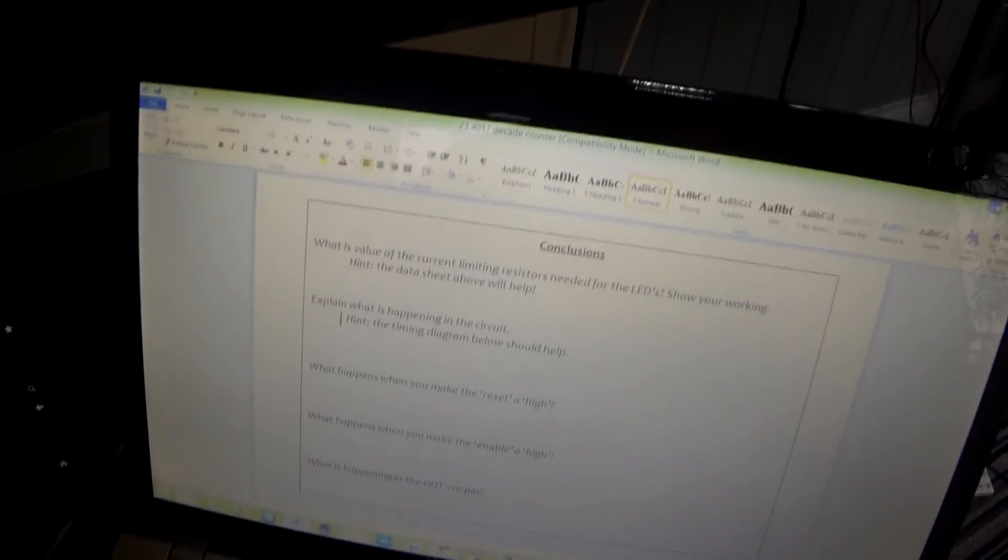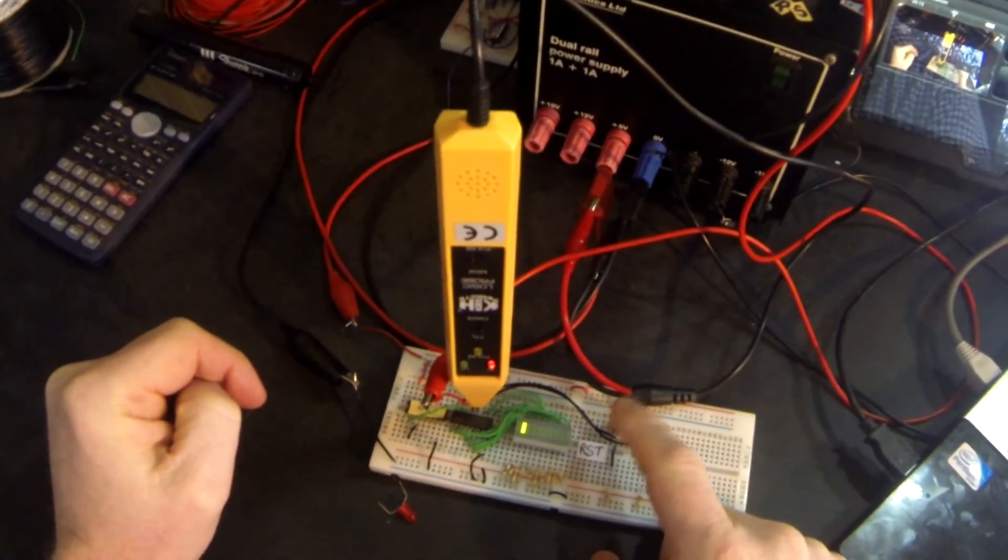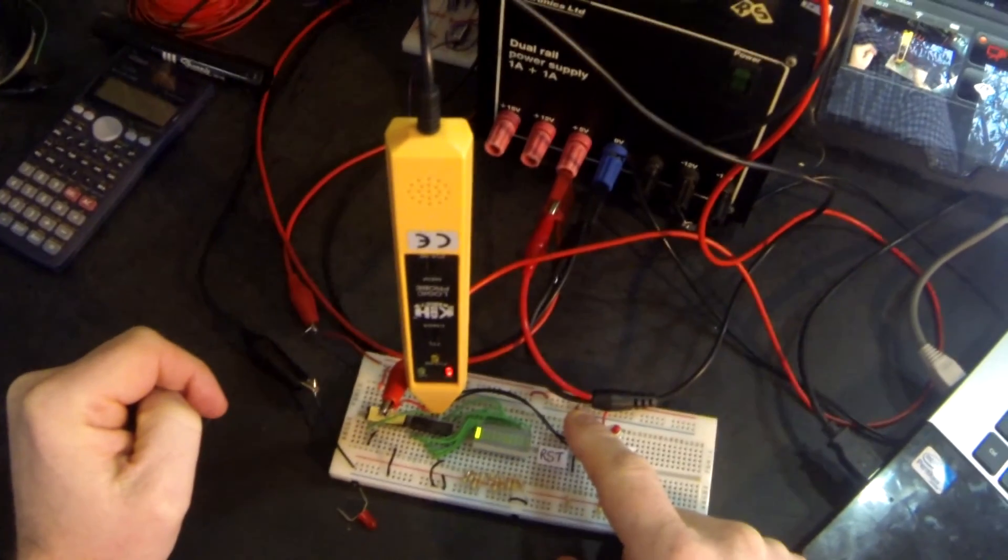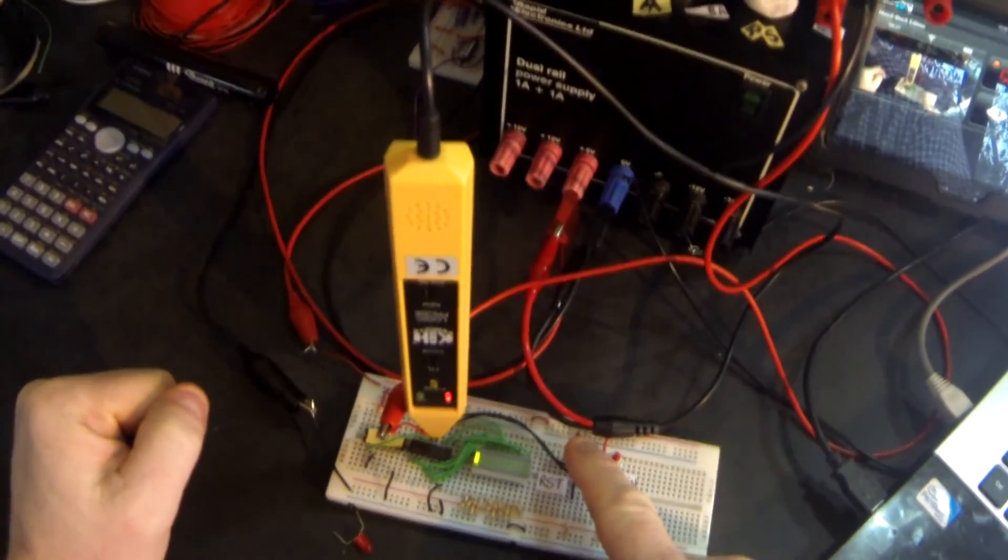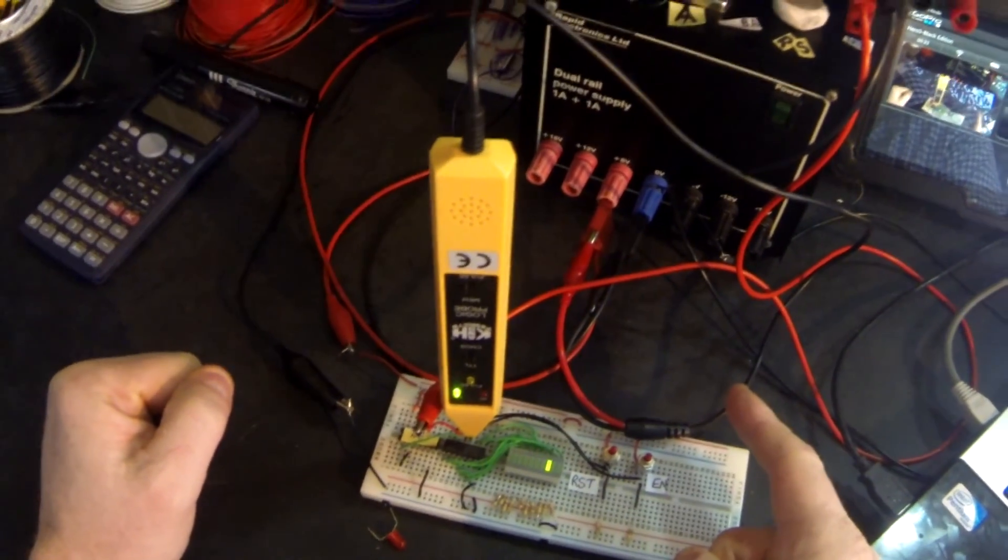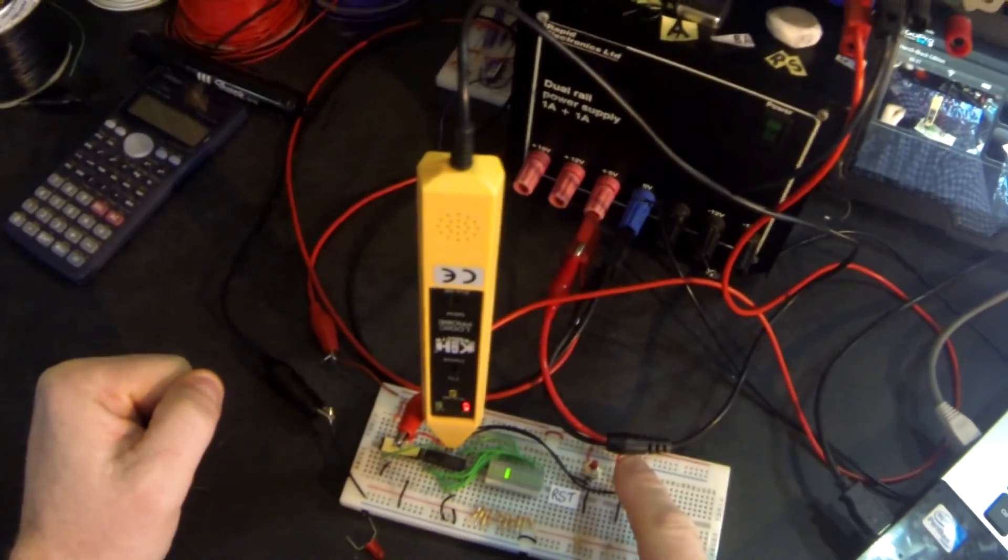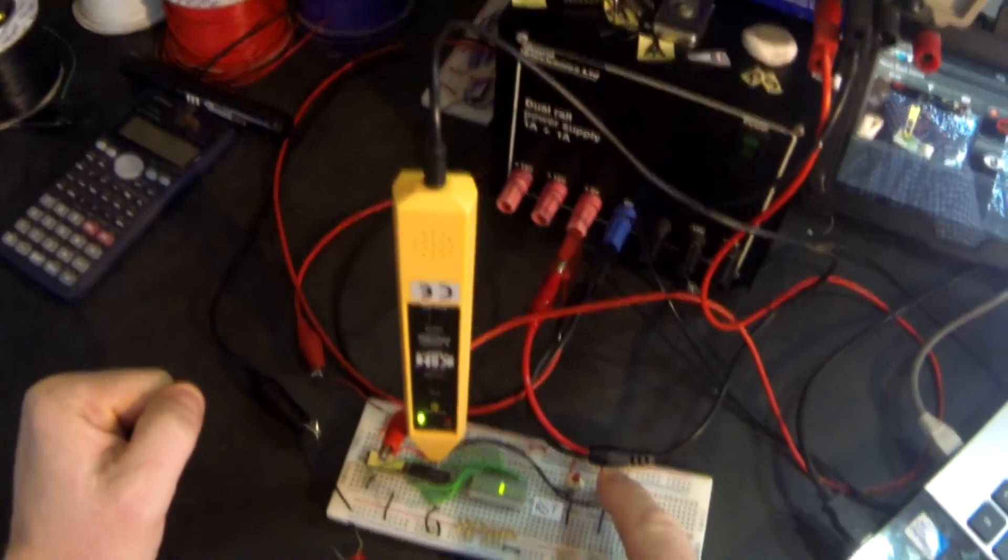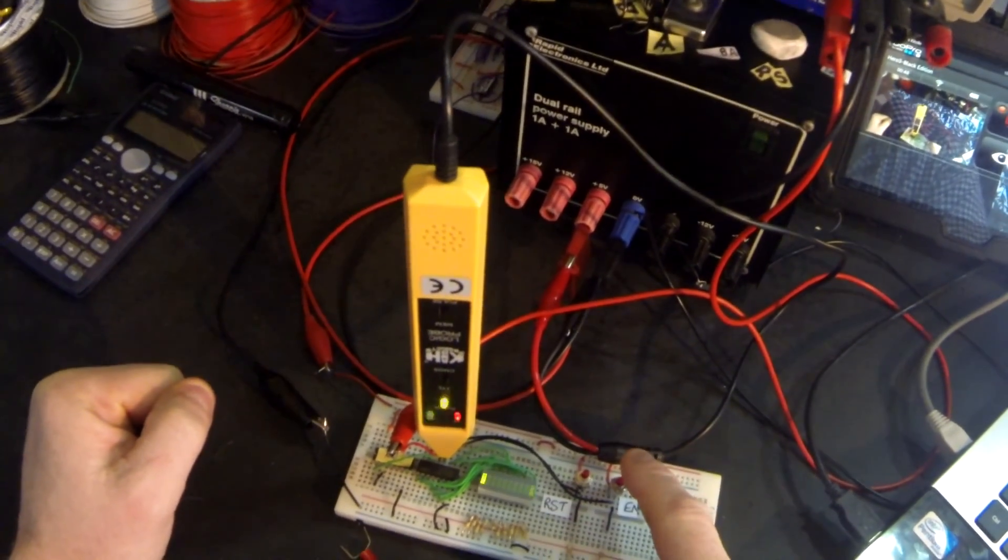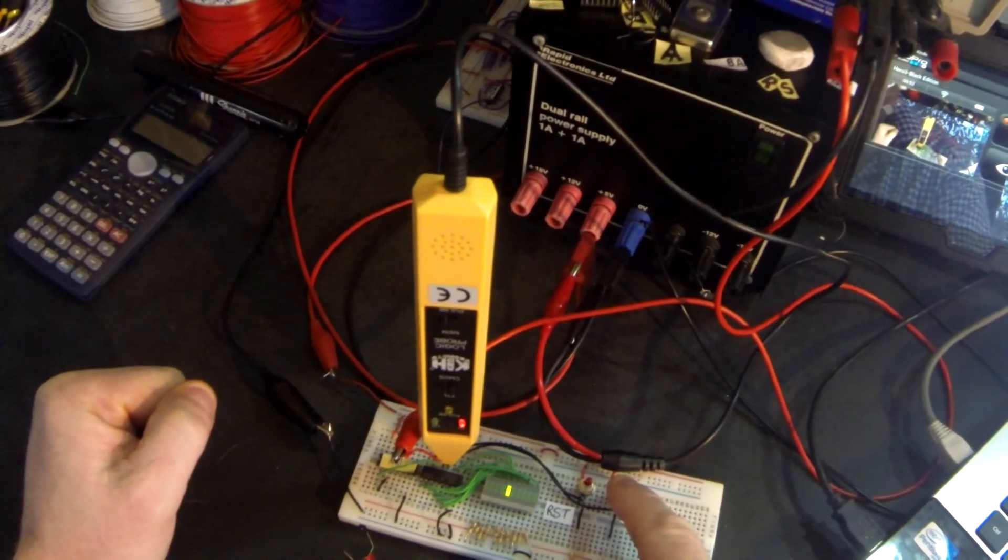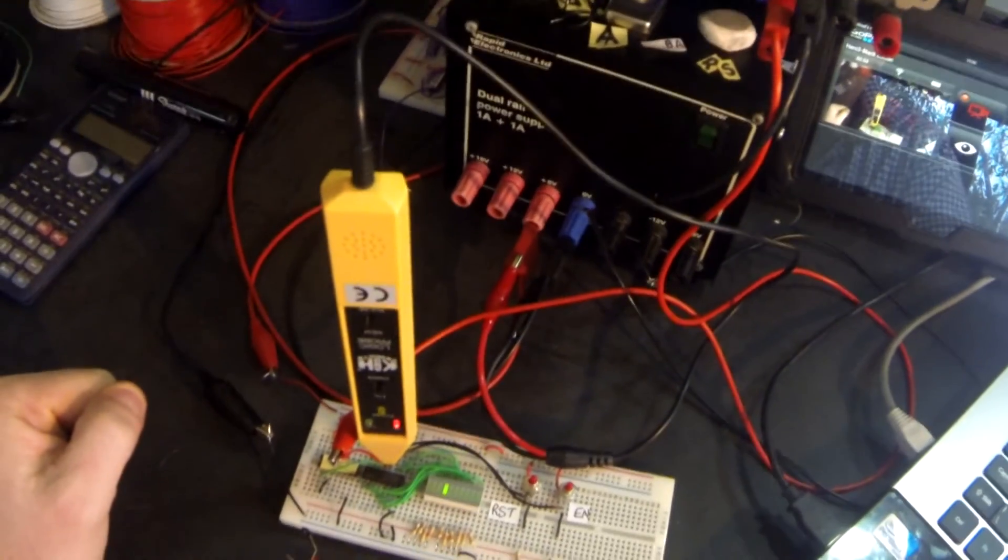Let's remind ourselves what happens when you make the reset high and what happens when you make the enable high. Going back to our circuit, at the moment it's counting. We press the reset and it resets back to output zero. Whilst we keep it held high, the count is inhibited or stops. If we release the reset so it goes low again, the count will then continue from output zero. Our enable pin is currently low. When we press the enable pin, it stops the count or disables the count. We release the enable and the count continues. So the enable will stop the count happening, but not reset it.